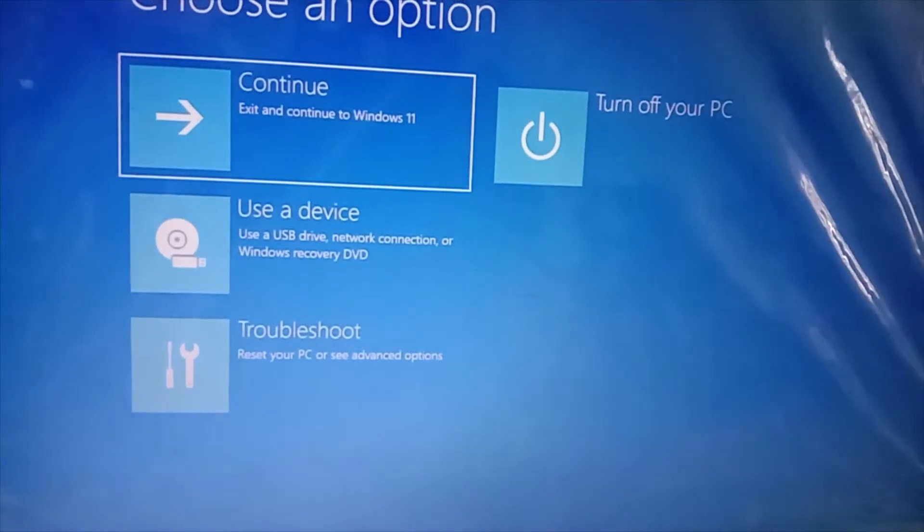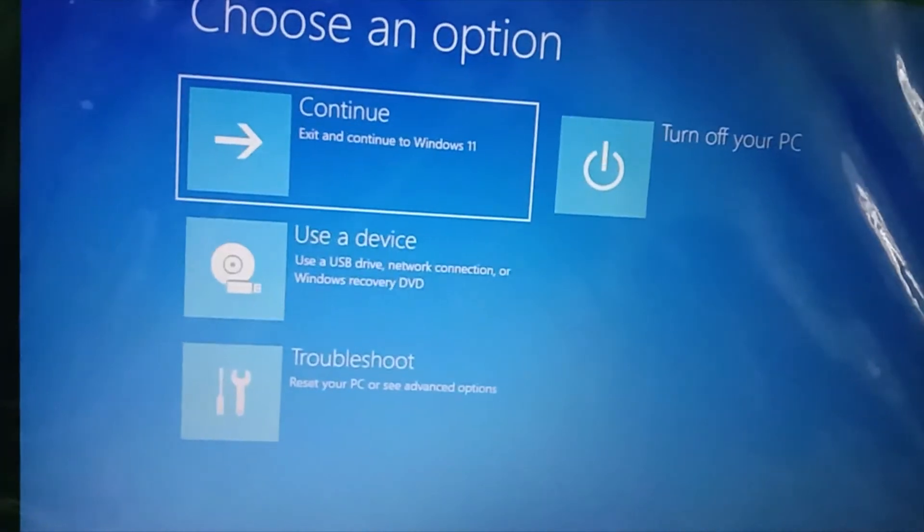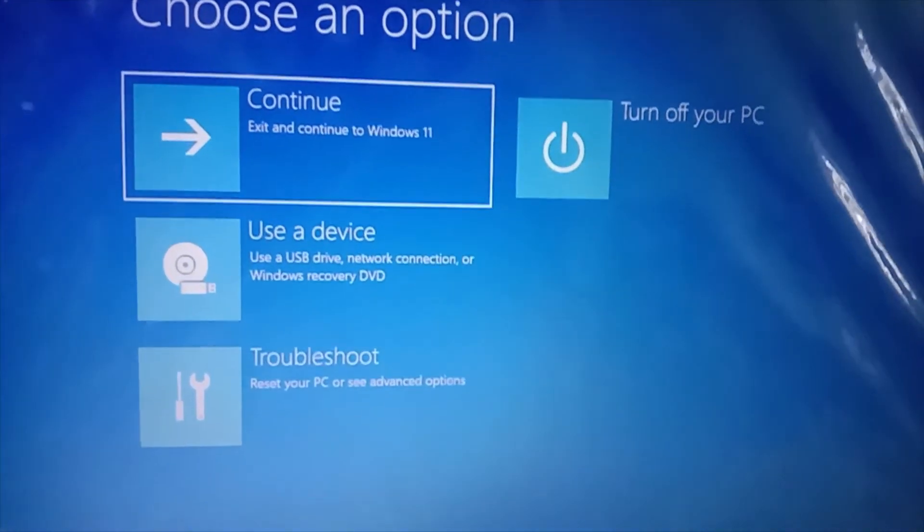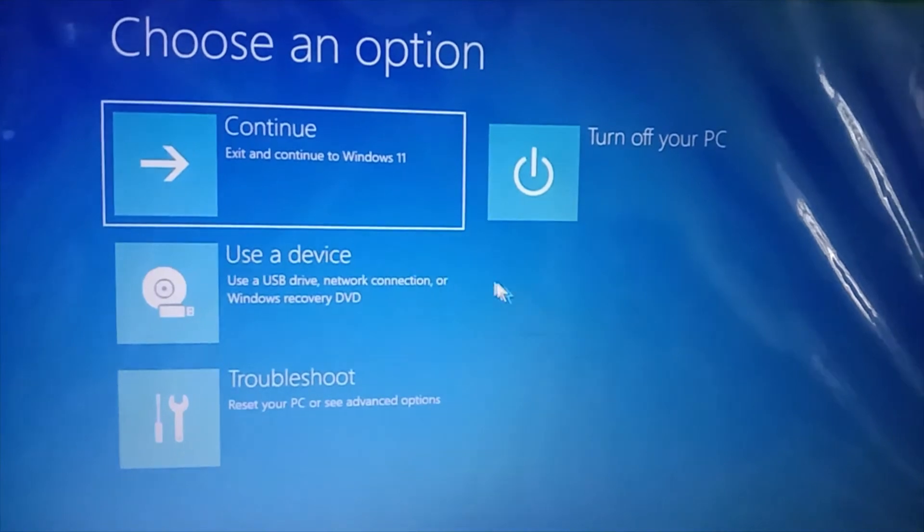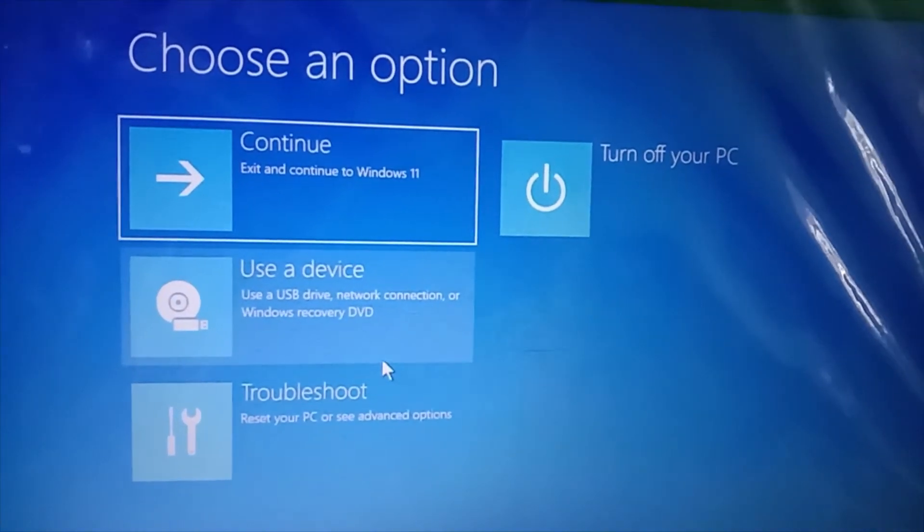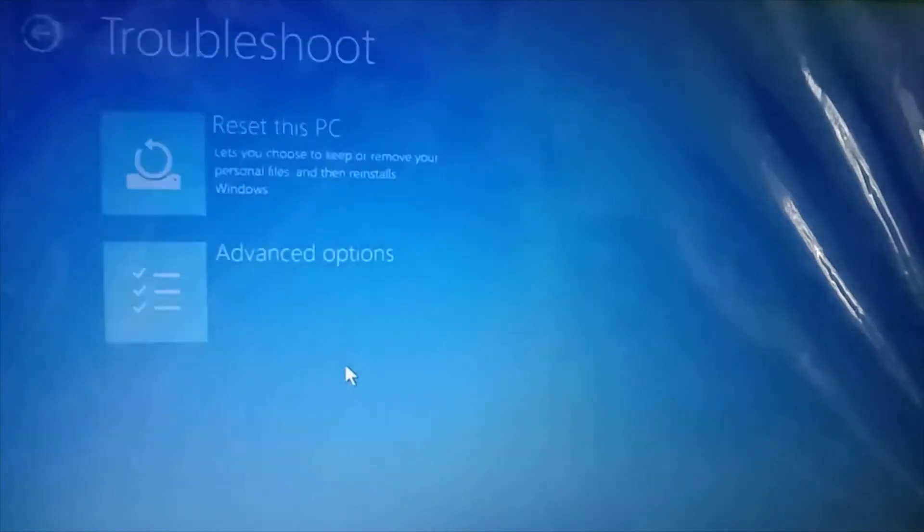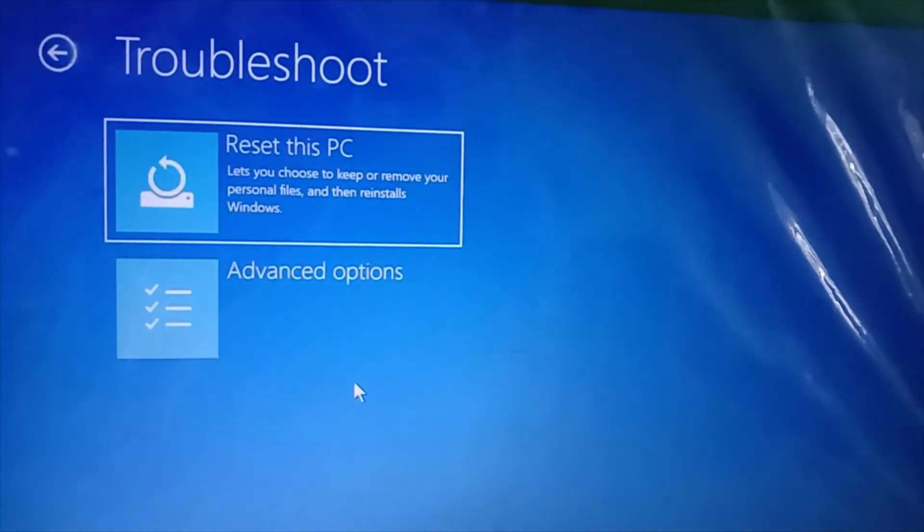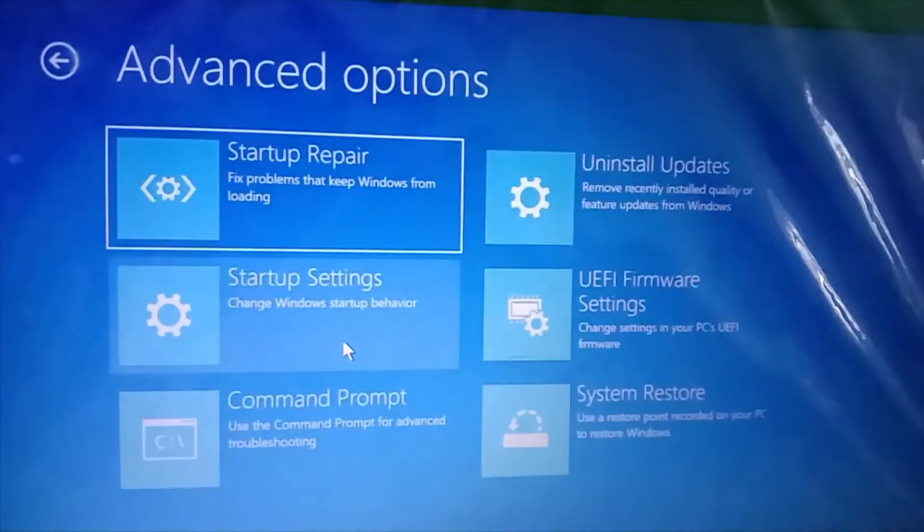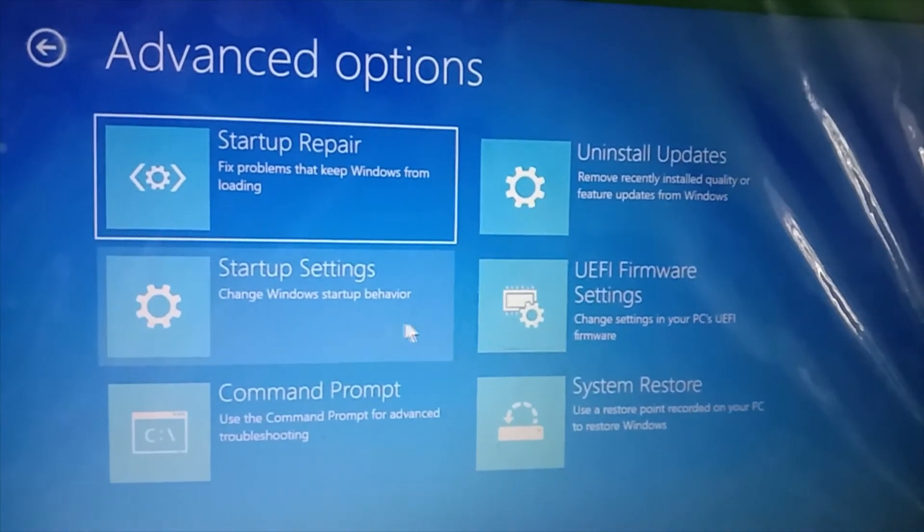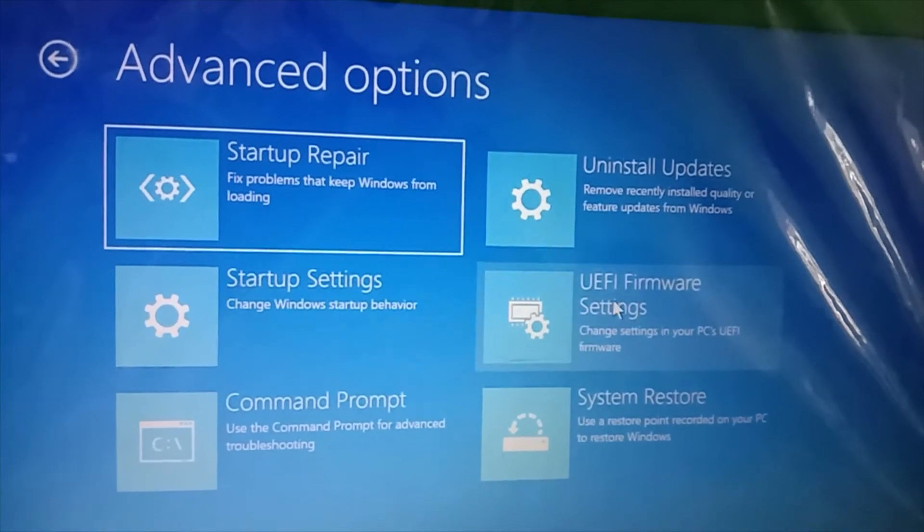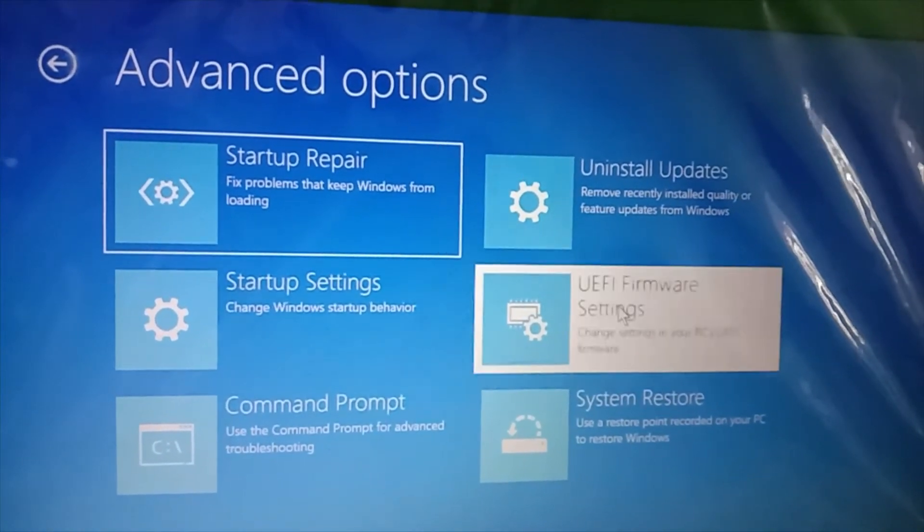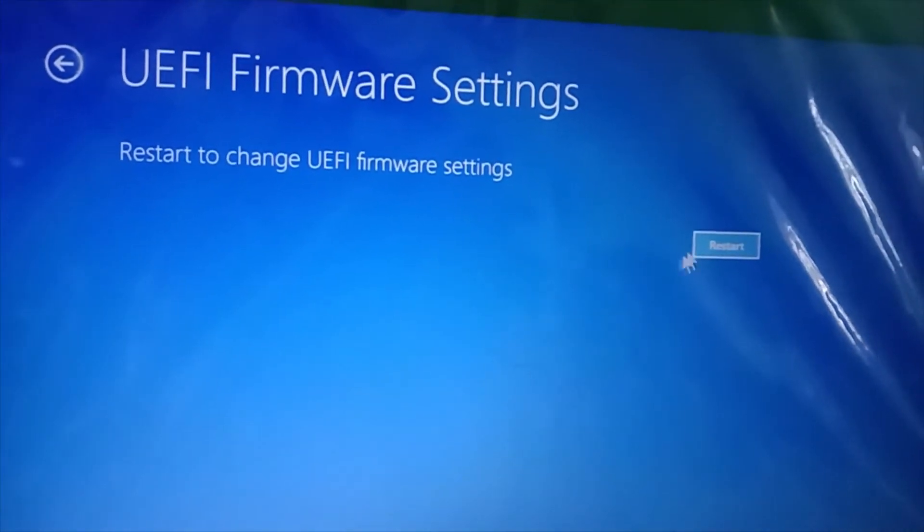After a while, you will see some options available on your screen. From these, select Troubleshoot, then go to Advanced Options, then click on UEFI Firmware Settings, and click on Restart.